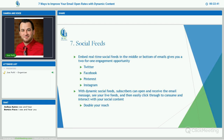Number seven: social feeds. Embed real-time social feeds in the middle or bottom of emails. If you're trying to gain traction on your social media channels as well as getting your emails opened, this is the way to double your reach. You can include Twitter and Facebook feeds right inside your email. Most of the more popular email marketing services offer this. You can drop your Facebook feed right in there with a like button — they're open in your email, they see your Facebook feed, see an interesting post or video, like your page, and you've just reached them in two different directions.